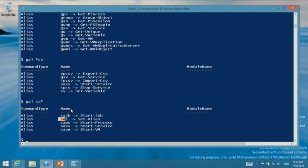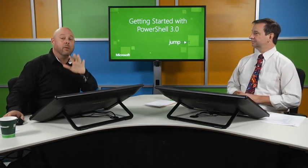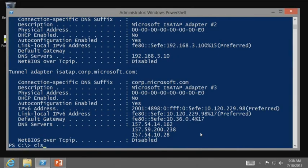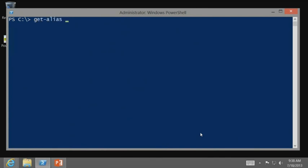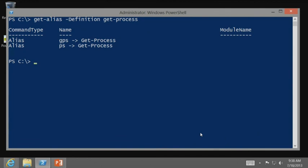We've even tried to schematize the aliases. You can also use Get-Alias with the -Definition parameter and type in a particular cmdlet to find out what aliases are available for it — for example, GPS and PS for Get-Process. There are a couple of ways to find and work with aliases. As a matter of fact, don't memorize anything — we'll talk about that more in a minute.